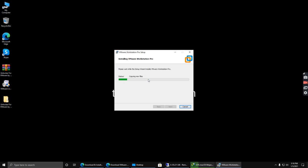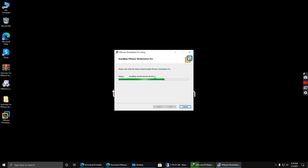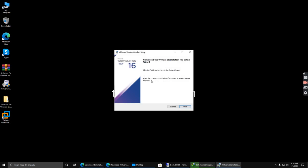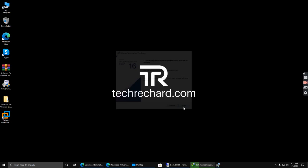Now we will simply use the unlocker that we have already downloaded to unlock the Workstation Pro. As you can see, the Workstation Pro setup has been complete. Click finish.